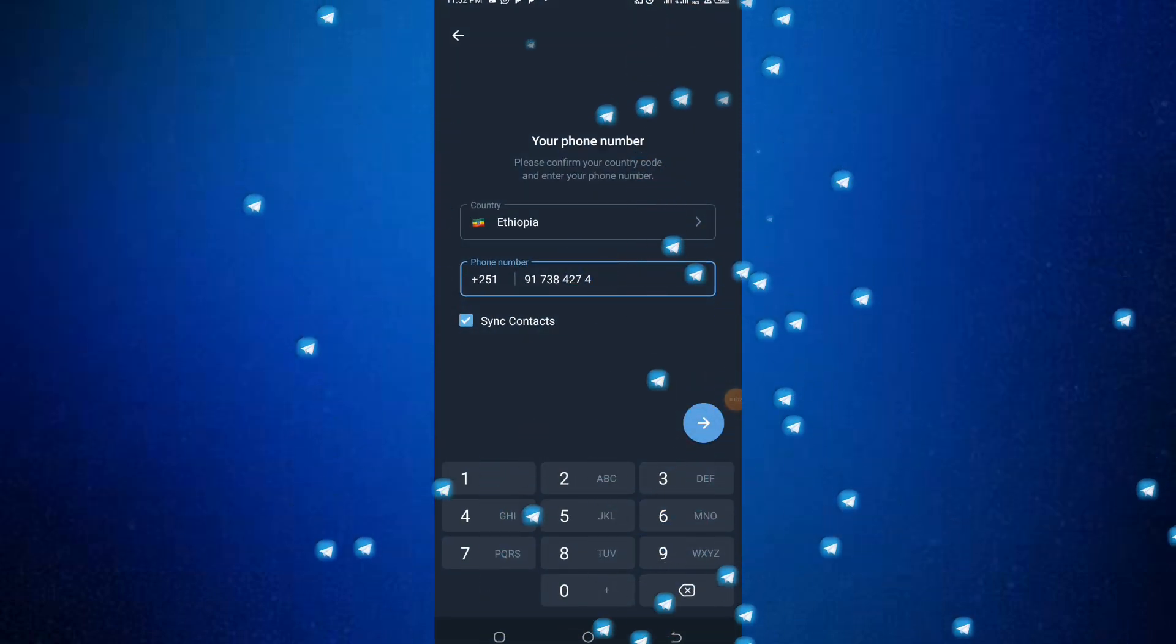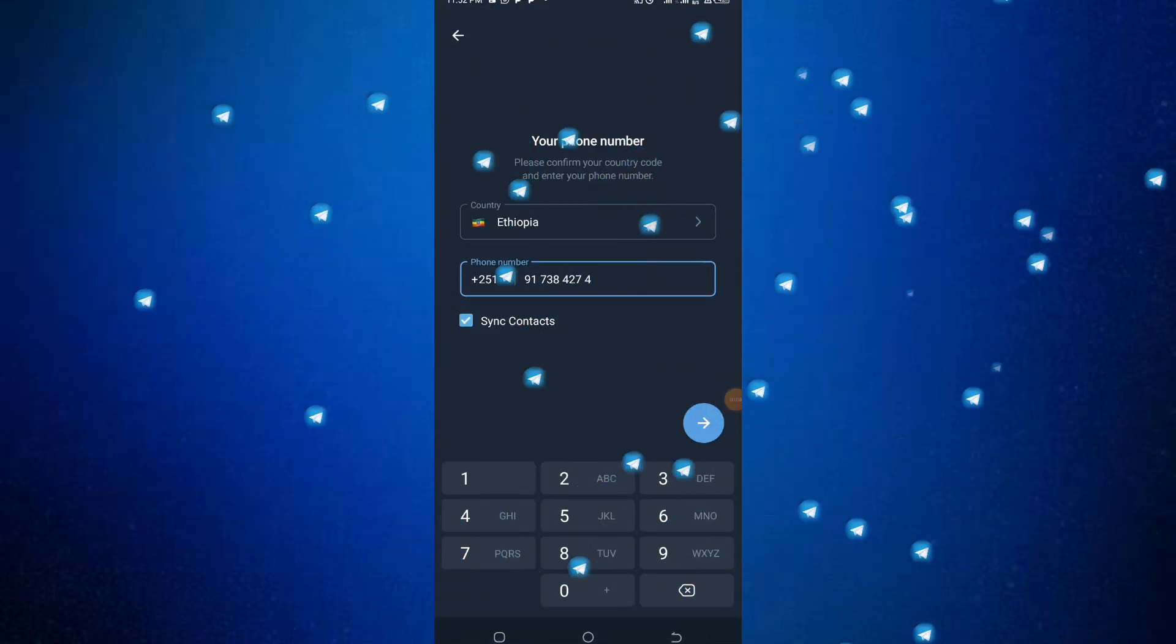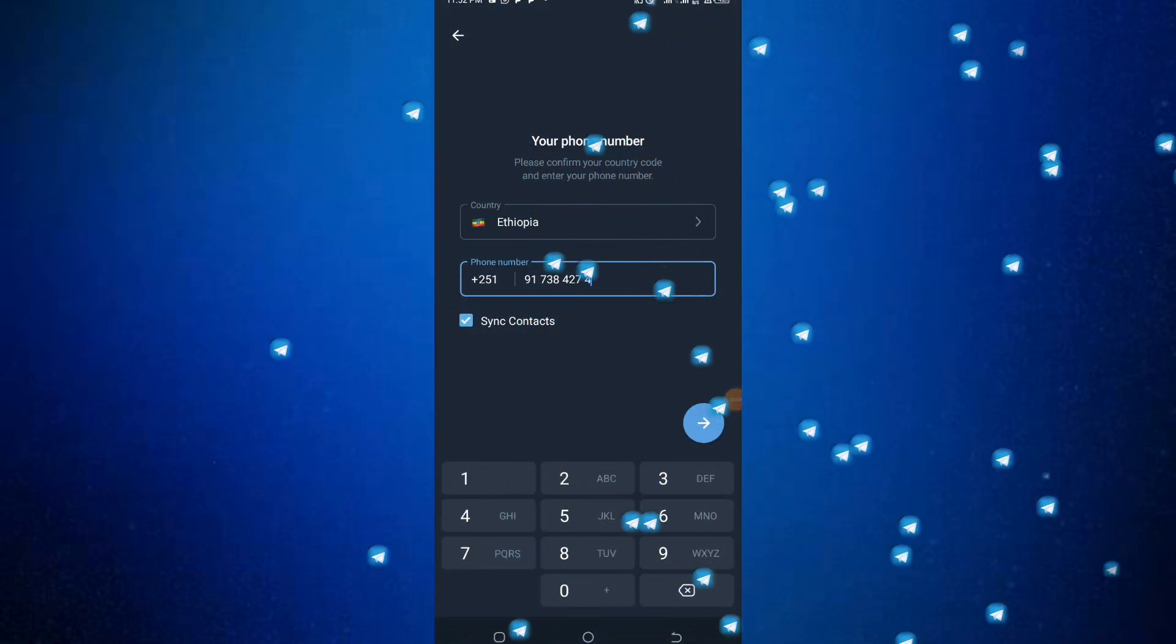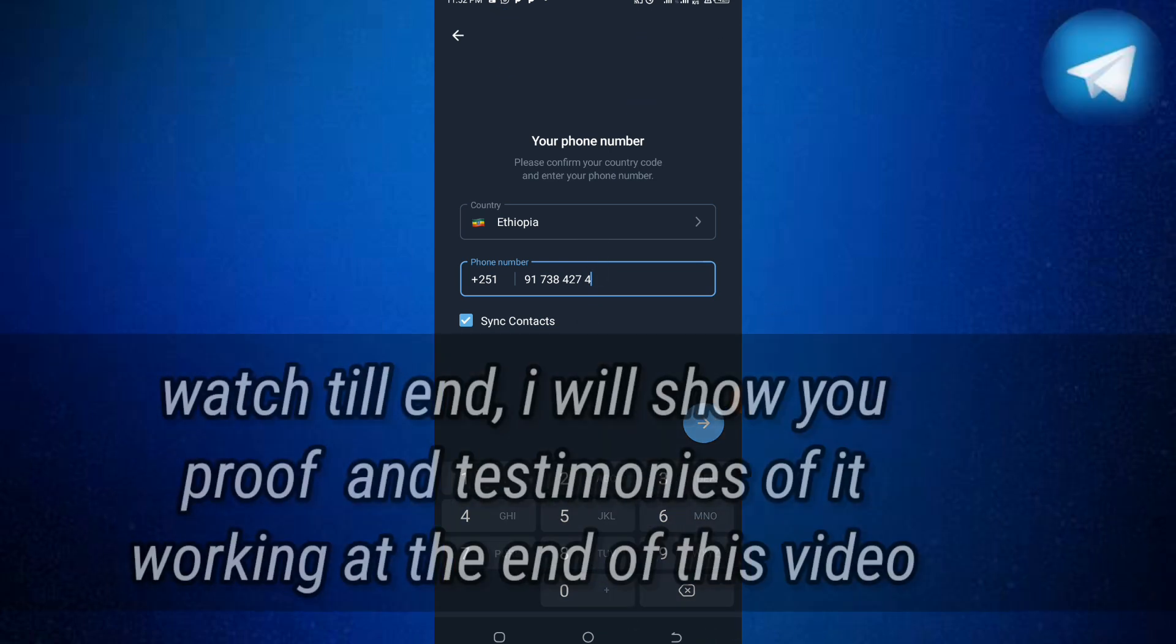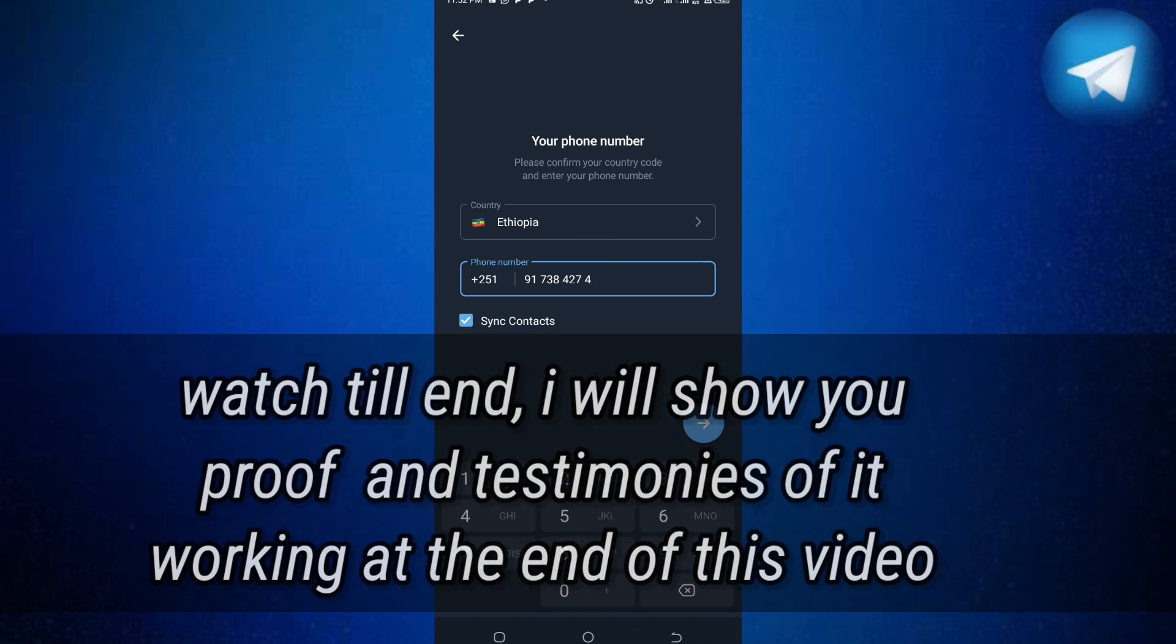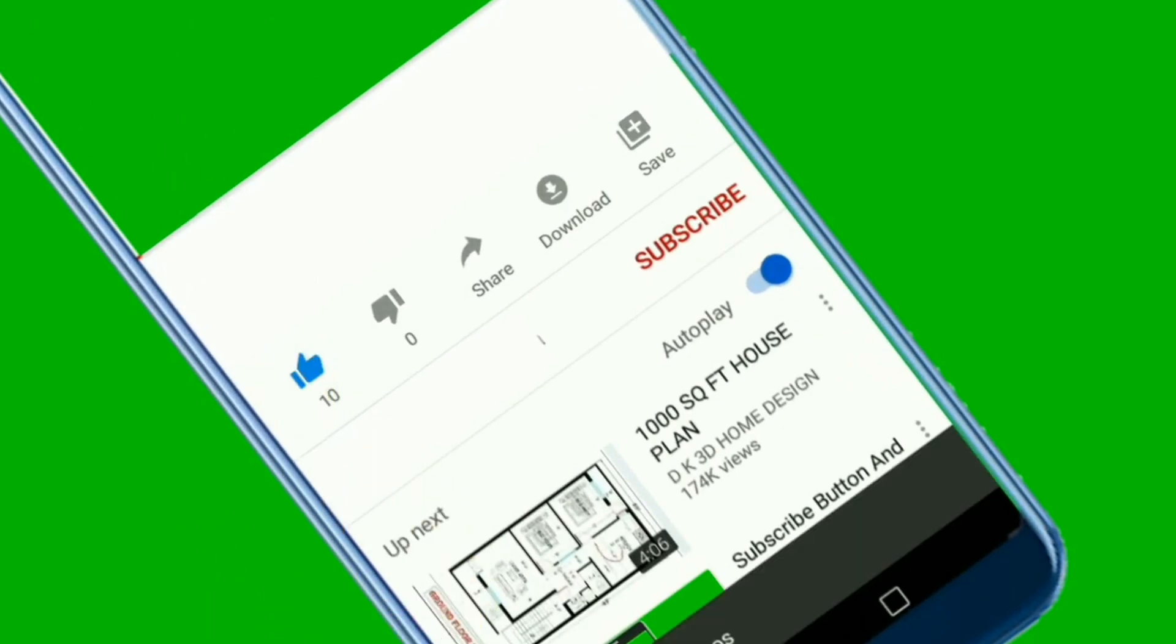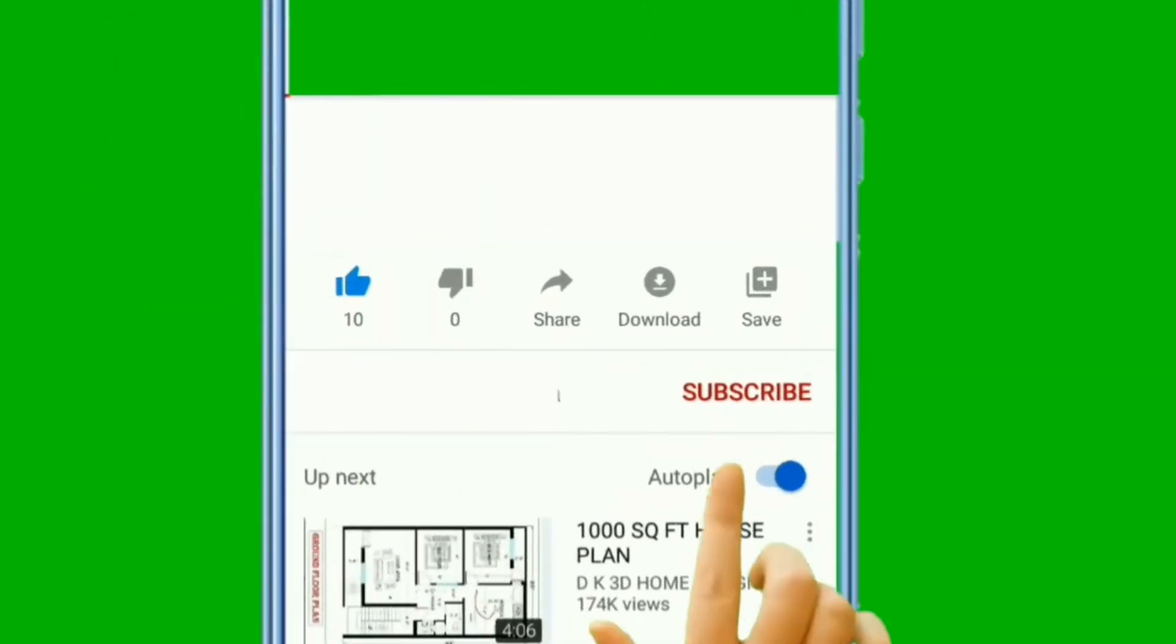Hello guys, welcome back to Mr. Geotech YouTube channel. In this video, we're talking about how to unban a Telegram account. Before we start, make sure you subscribe to my YouTube channel, like and share this video so others can benefit from it.